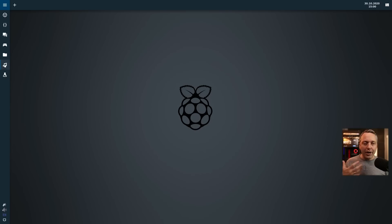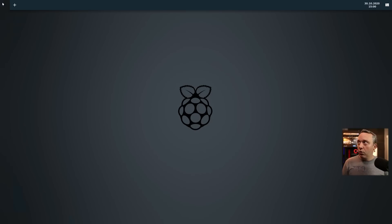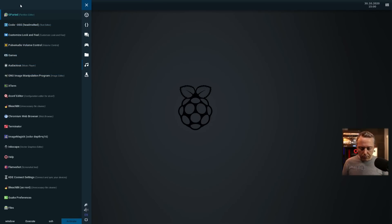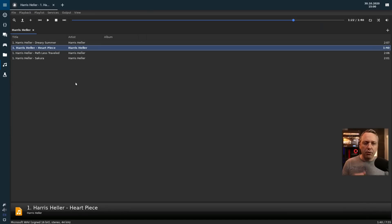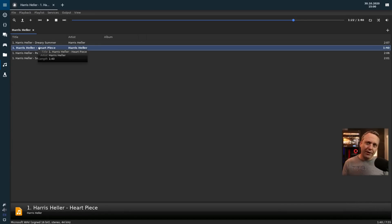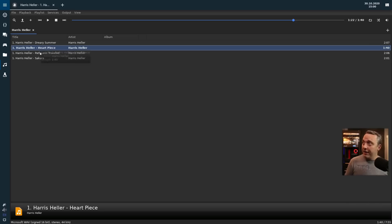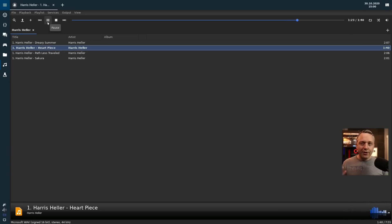Moving on to audio — I have a couple of different things. For the music player I went with Audacious, and I went ahead and added a couple of songs from Harris Heller, which is all copyright free. Go check him out — he actually has a YouTube channel called Alpha Gaming. Fantastic, great little background music. I can play a little bit of that, jam out a little bit, which is pretty good.